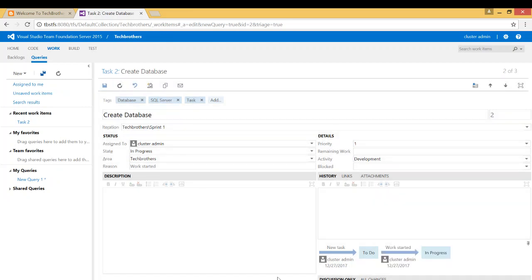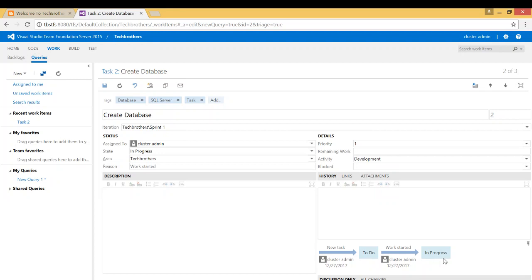So once it's saved, you will notice right here the workflow has changed. New tasks, and it was from to do and went to in progress. Maybe a DBA has picked up this task and they are working on creating the new database.